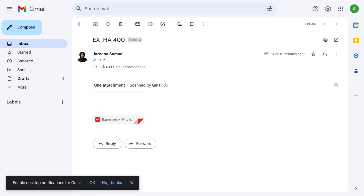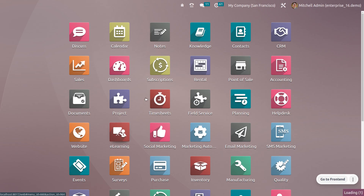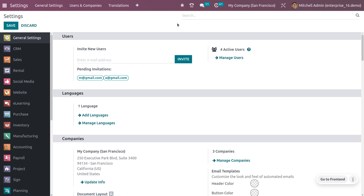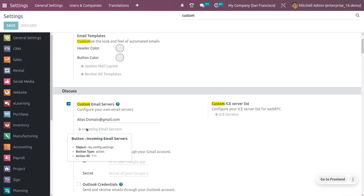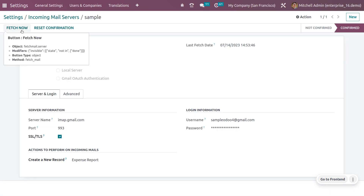You can see that the configured incoming mail server has received the email — you can see the subject and the attached report. Now go back to the Odoo platform, go to settings, search for custom email, and go to the incoming mail server. Click 'Fetch Now' to fetch the received mail.